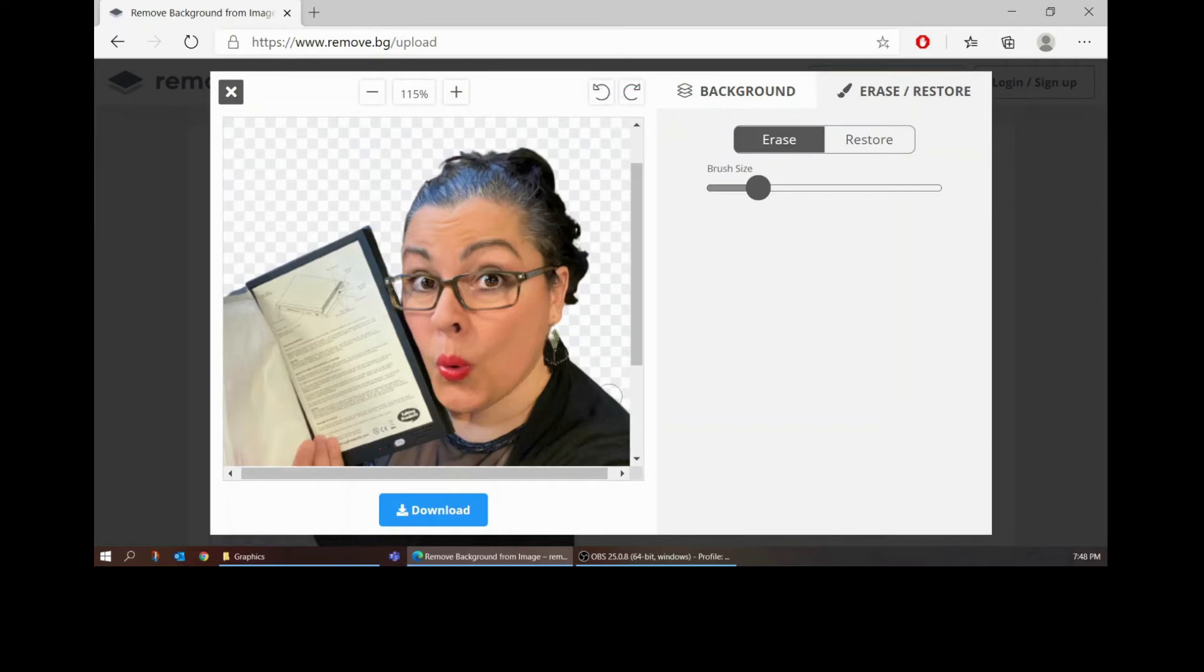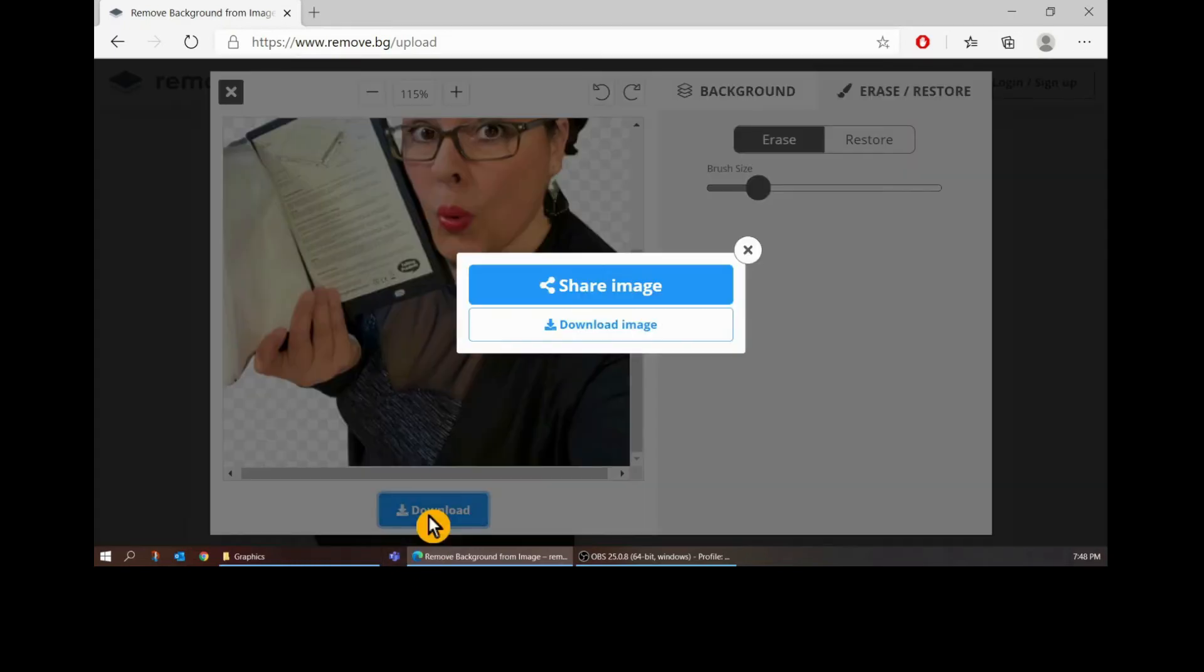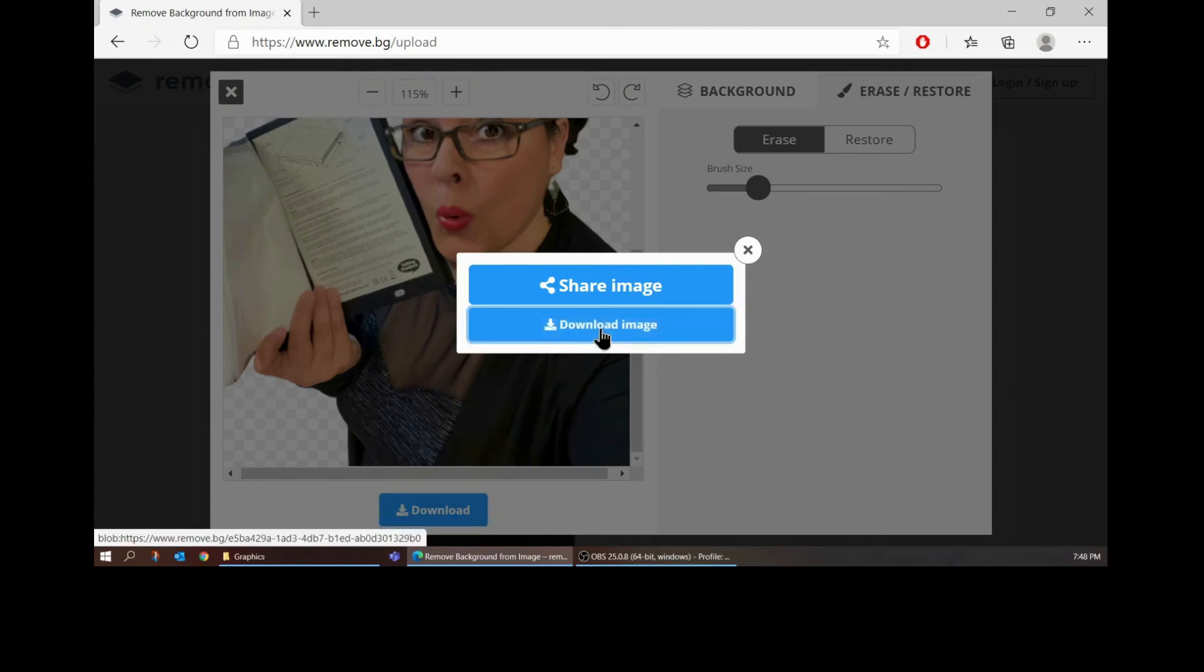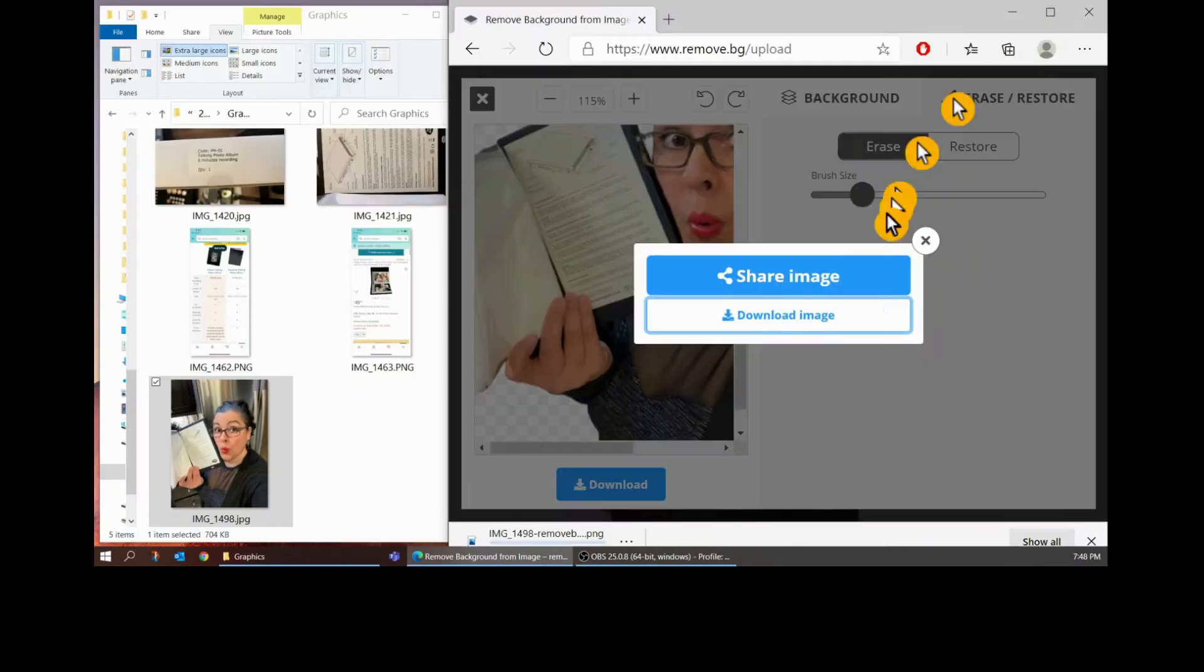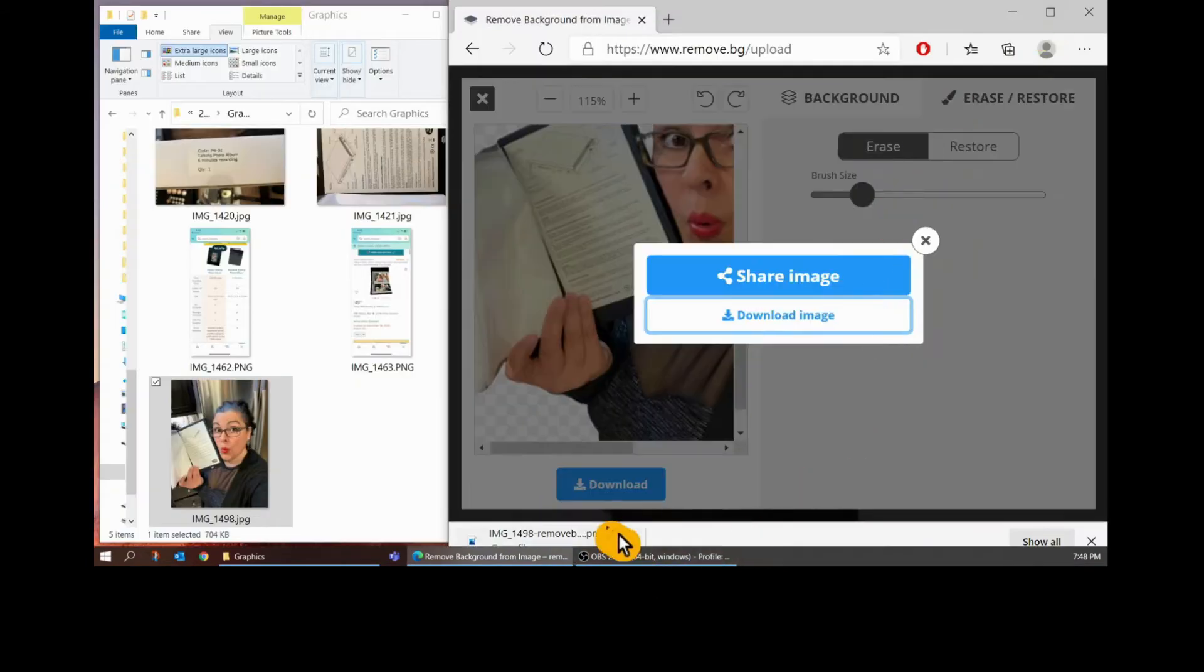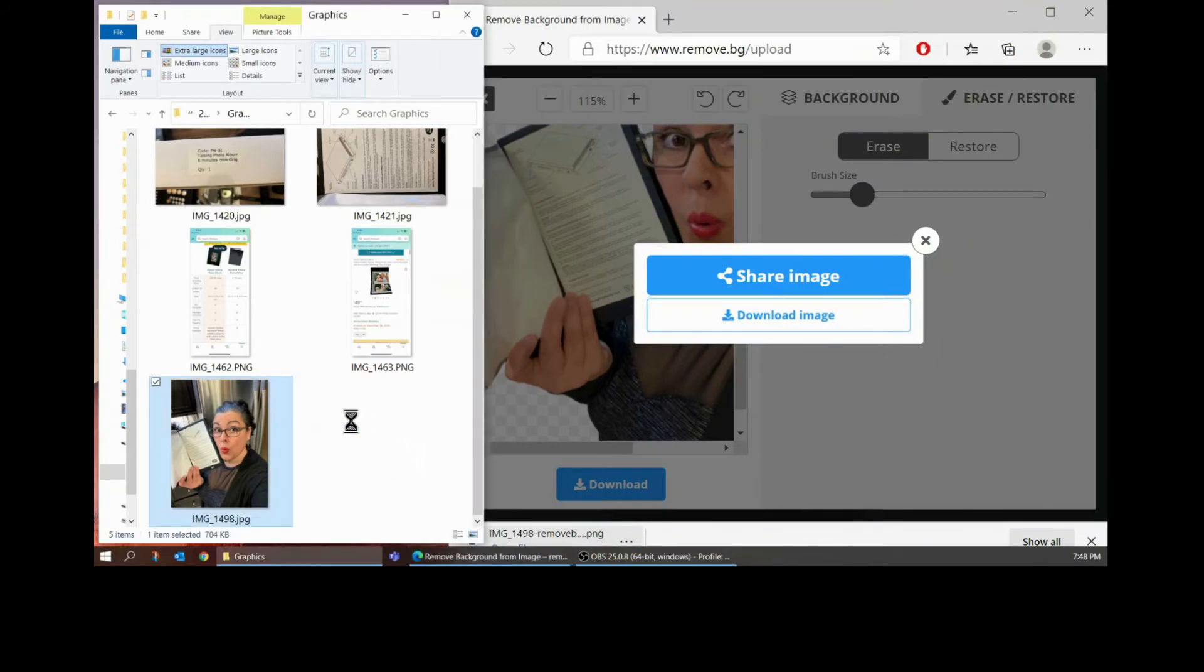Alright now I think the picture is fine I'm ready to use it. I'm going to go ahead and hit download and download image. And then I just drag and drop it into my project file.